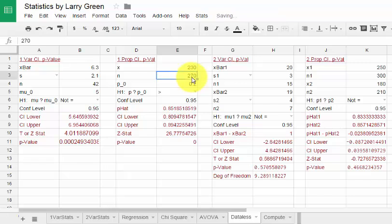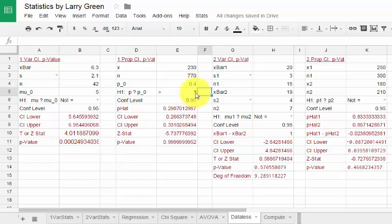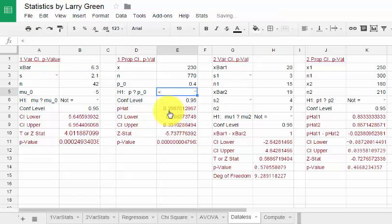We have N is the number of people who were surveyed, which is, let's suppose we had 770. We have p-naught and that is in the hypothesis test. The null hypothesis is that the population proportion is equal to p-naught. So let's suppose that our p-naught was, I don't know, 0.4. And we have to choose between greater than, less than, or not equal to. Let's go for less than this time.